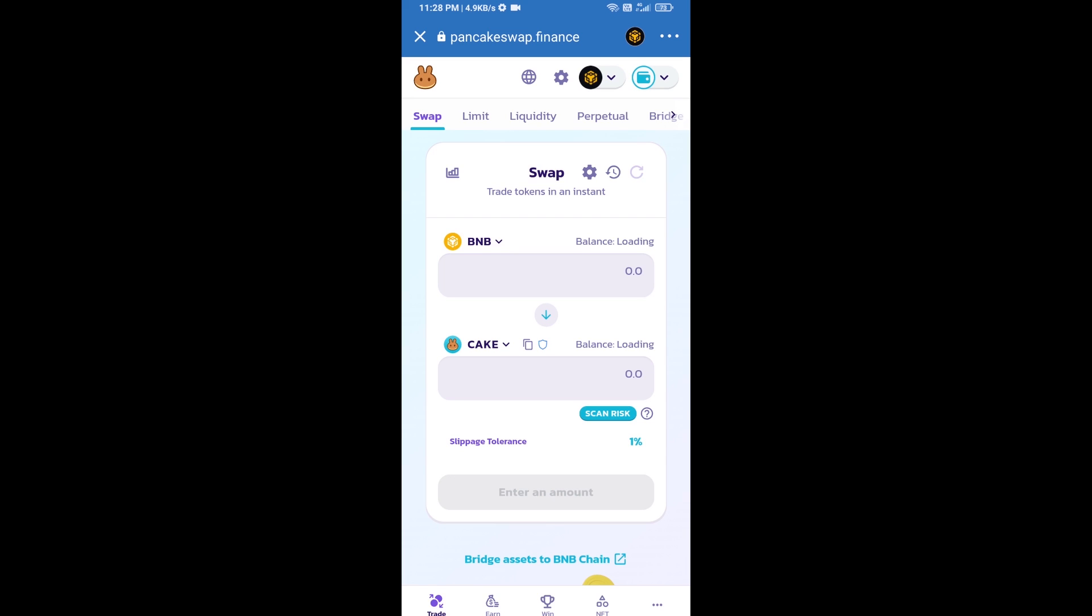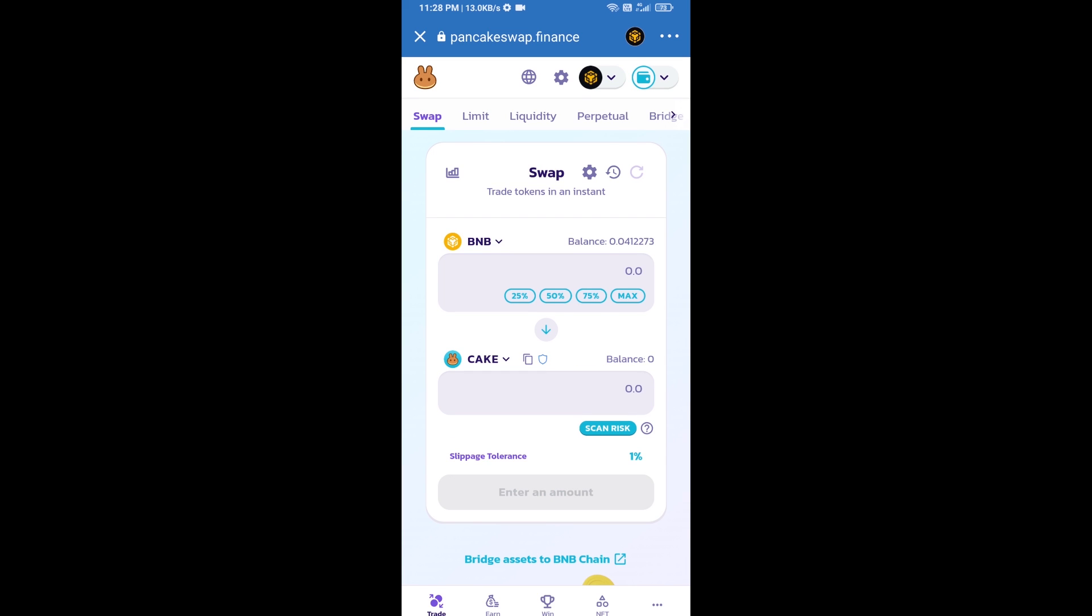Trust Wallet has been successfully connected to PancakeSwap exchange.